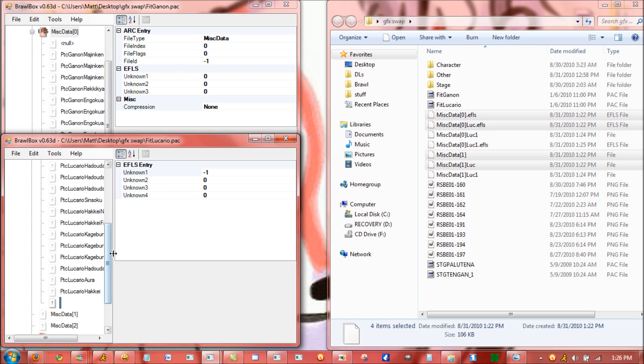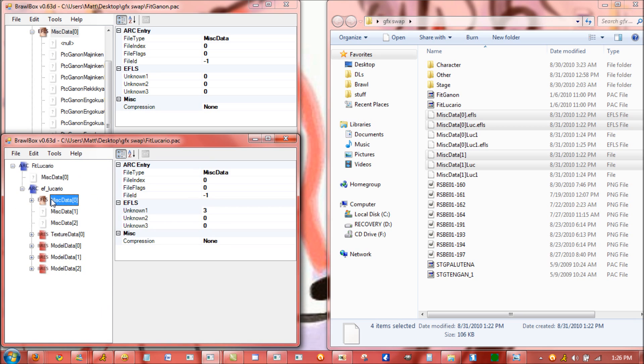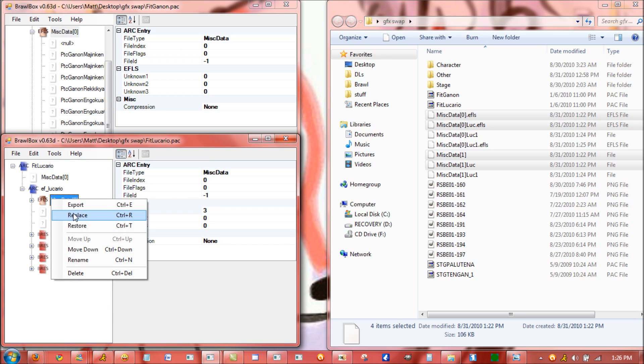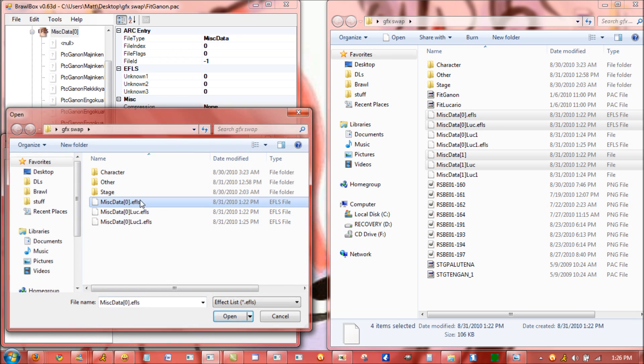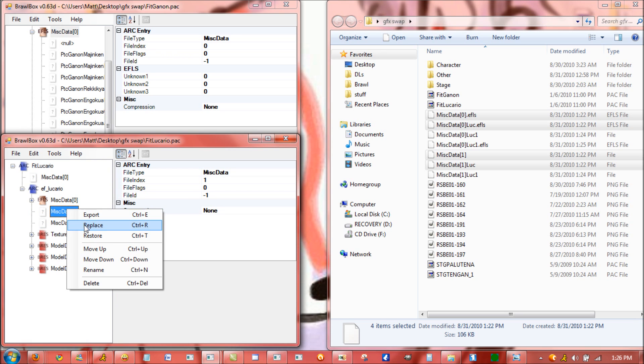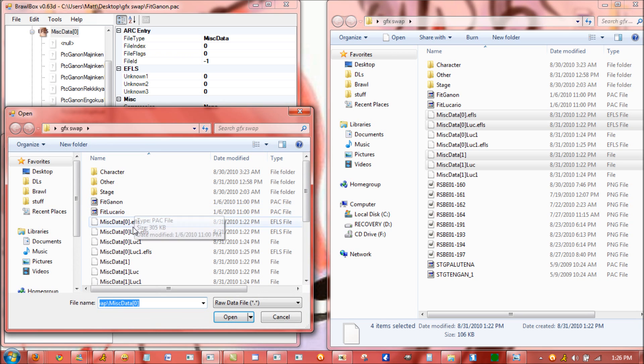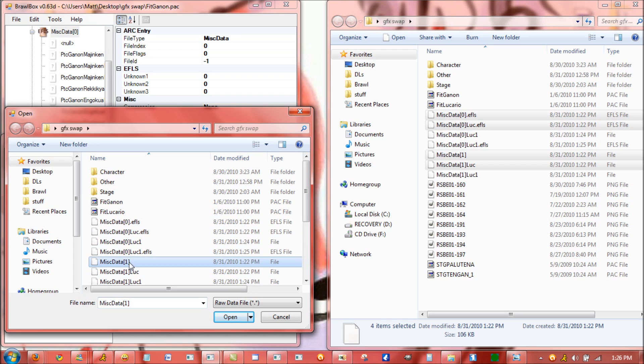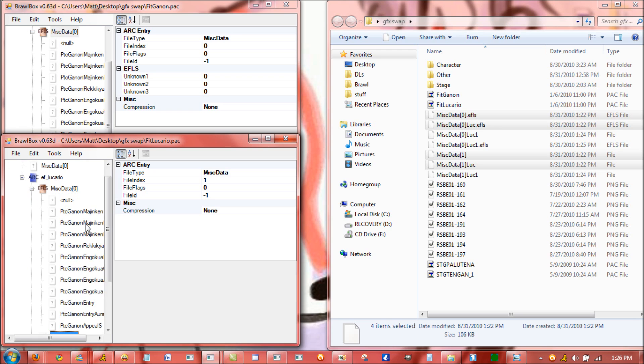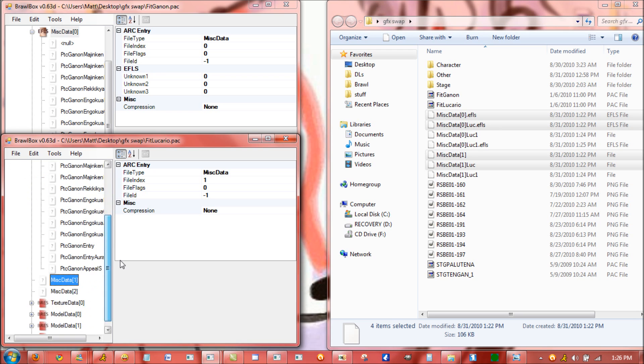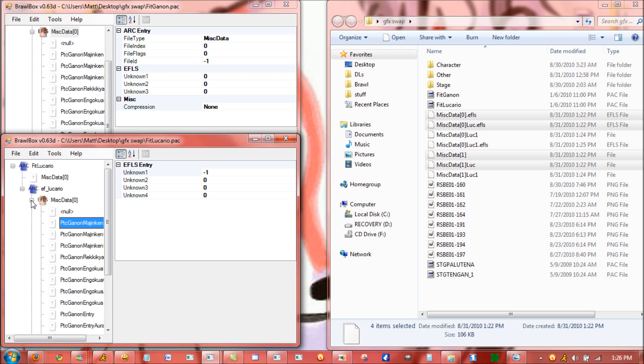For swapping the graphics, it's the same. It's just replacing Lucario's MystData0 with Ganon's, and the same for his MystData1. With that, it'll give Lucario all of Ganon's graphics. Since this first one is supposed to be where Lucario's Aura Sphere is at the beginning of the battle, he'll have a flashing purple graphic, but it'll go away right after anyway.